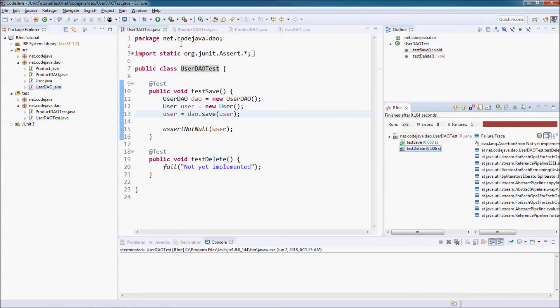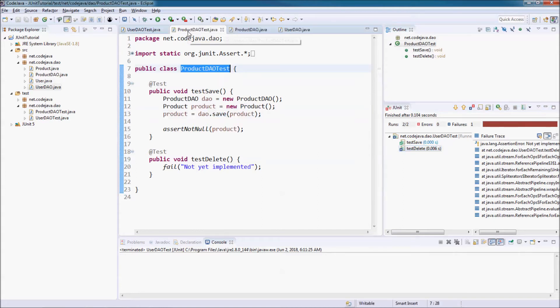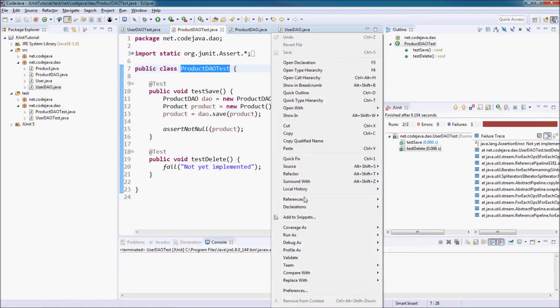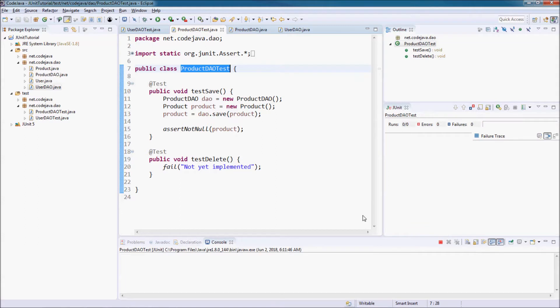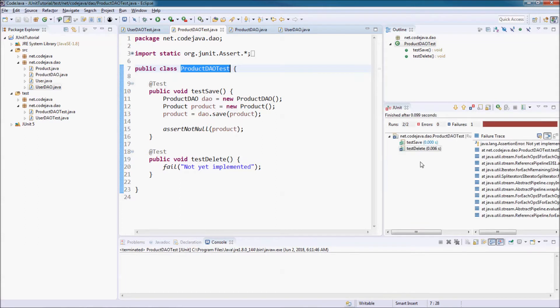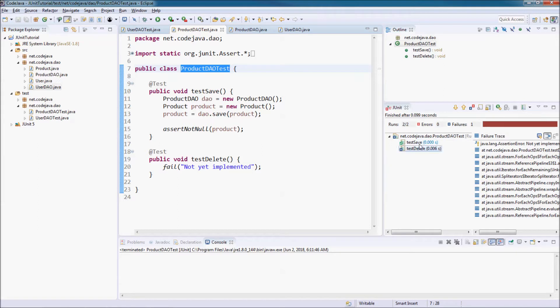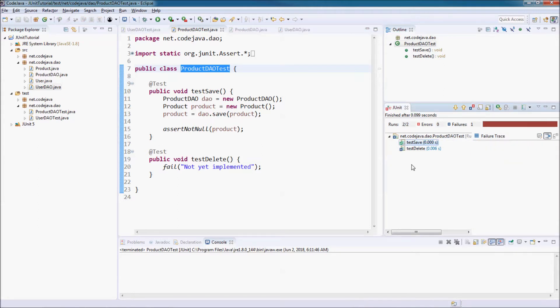And run the second test class, ProductDowTest. Run as the unit test. You see the test result - one succeeded and one failed.